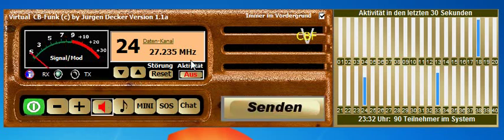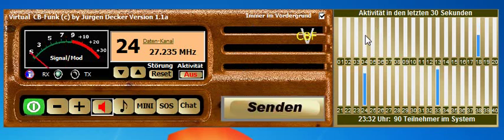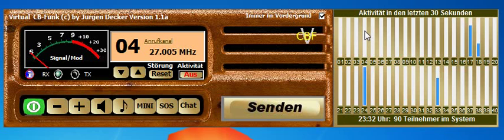There are apparently some problems with the audio because I'm recording this video and there's some interference. Something else important to show you: this virtual CB radio system uses channel 4 as a call channel, similar to channel 19 on regular CB. So if you want to call someone or find someone to talk with, you just go to channel 4.